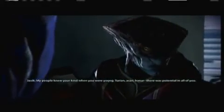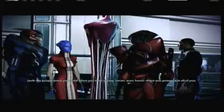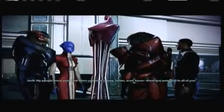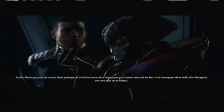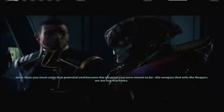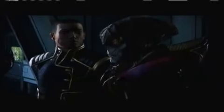My people knew your kind when you were young. Turian, Asari, Hanar. There was potential in all of you. Now you must seize that potential and become the weapon you were meant to be. The weapon that tells the Reapers we are not machines, we are alive and we will fight back. Damn right, thank you, that meant a lot.